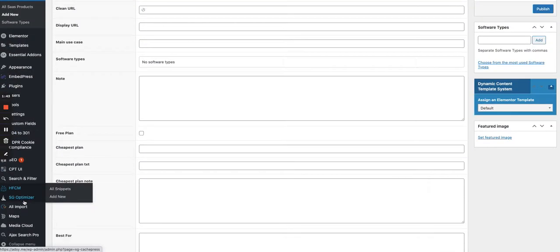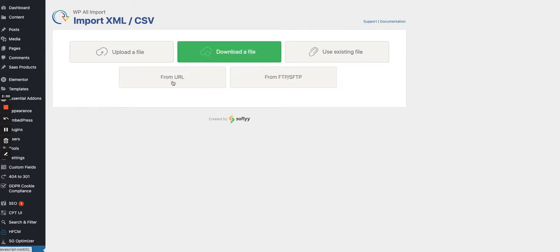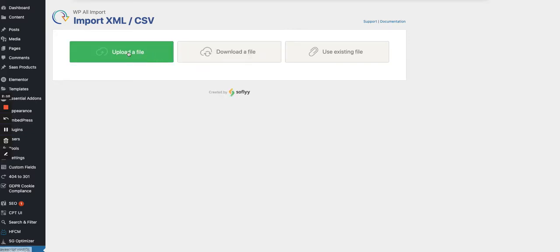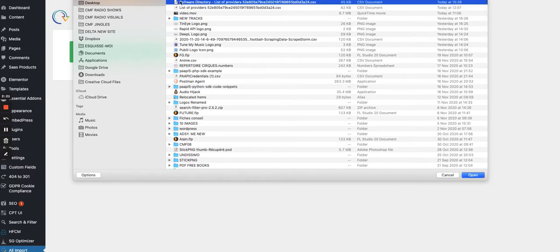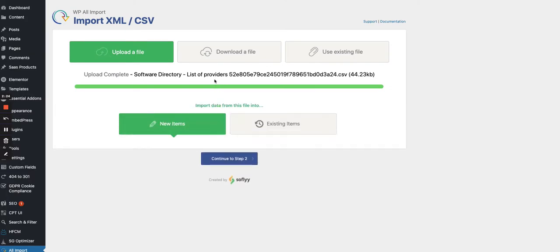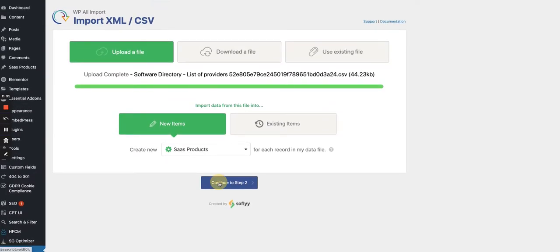Let's go back to the WordPress sidebar and start creating a new import. We have different ways to do it: use an existing file already on the WordPress instance, connect via URL to a Google Sheet and sync it periodically, or upload a CSV file directly from your computer. That's what we're going to do — I have a CSV prepared. I'll connect it to the SAS Products custom post type and move to step 2.